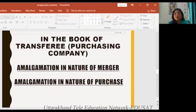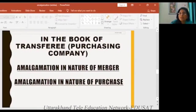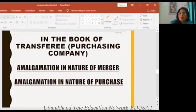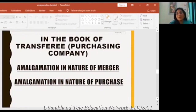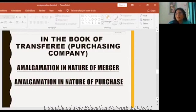Now, in the book of the transferee company — which means the purchasing company — as I told earlier, when we do entries in the book of the selling company we will ignore these two methods. But when we are in the book of the transferee company, we will keep in mind the two methods — Merger and Purchase — as I told in the last lecture.